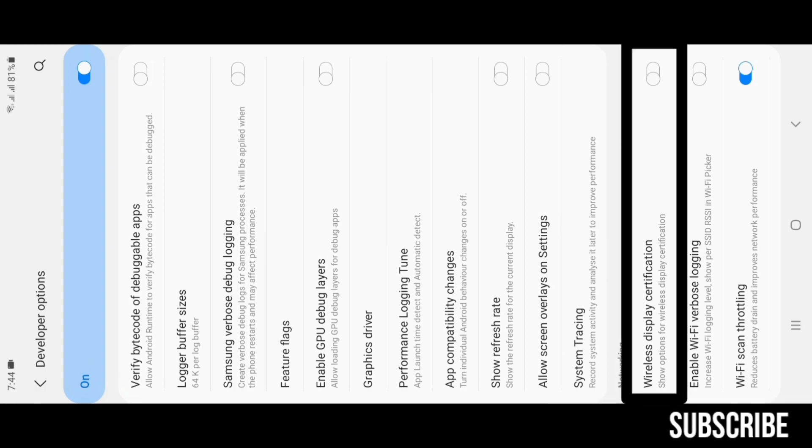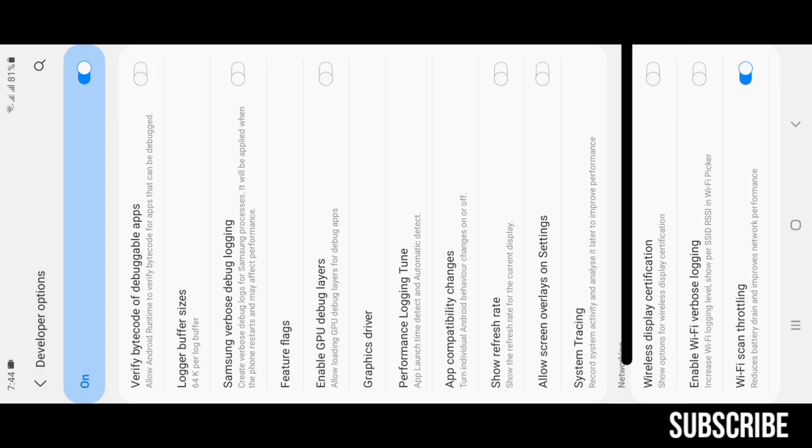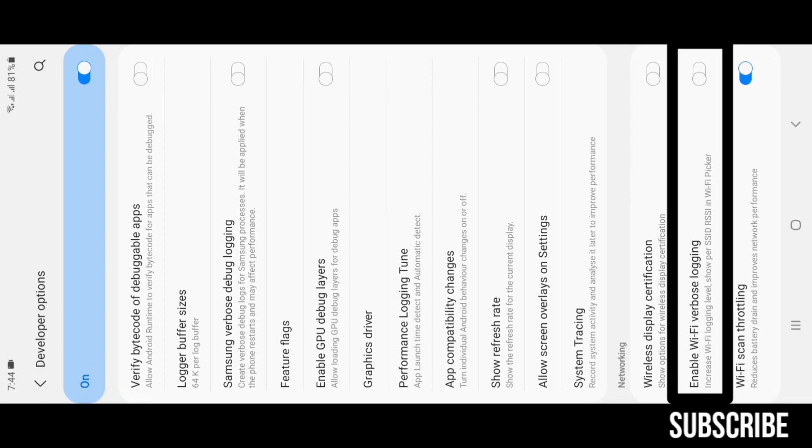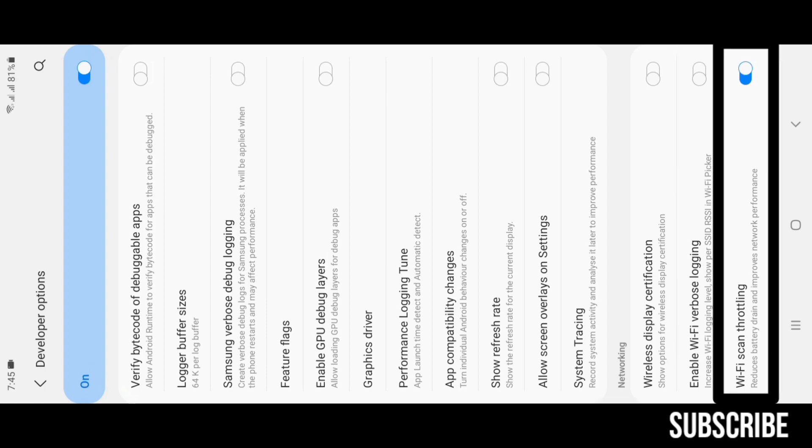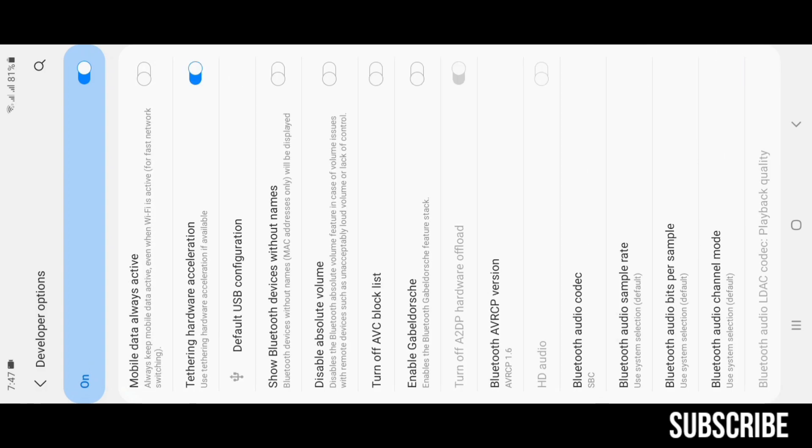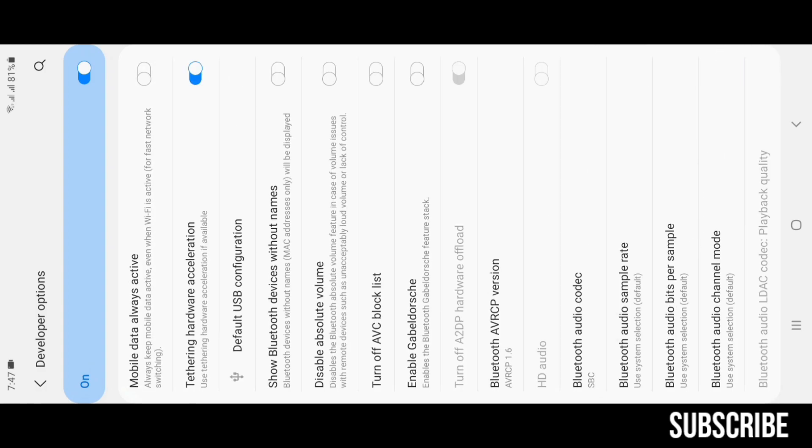Wireless Display Certification: enables cast in most of the devices. Enable Wi-Fi Verbose Logging: shows detailed information of a wireless network, but don't expect to see passwords. Wi-Fi Scan Throttling: increases scan interval of a device's wireless connection scanning module.